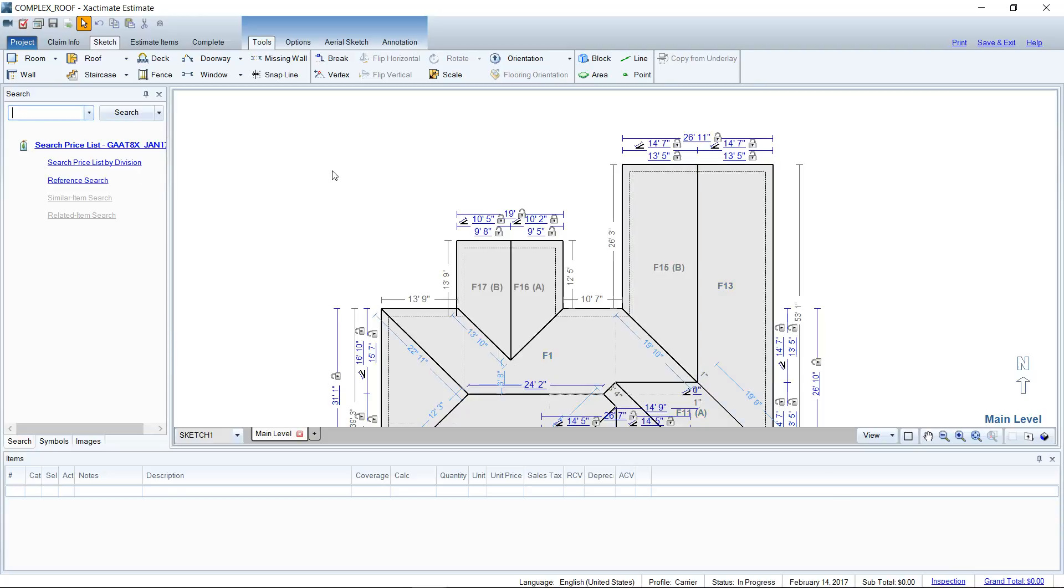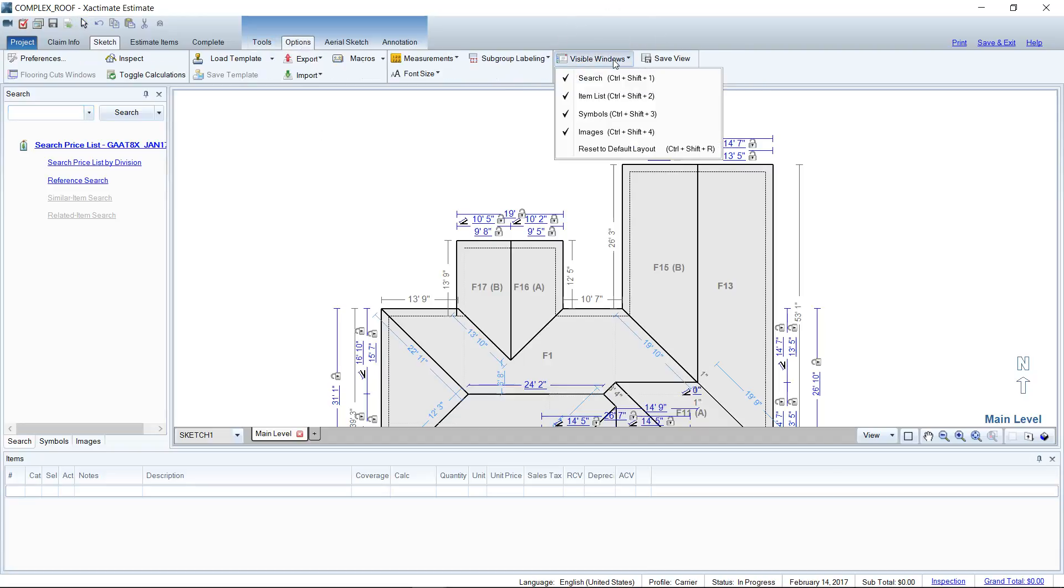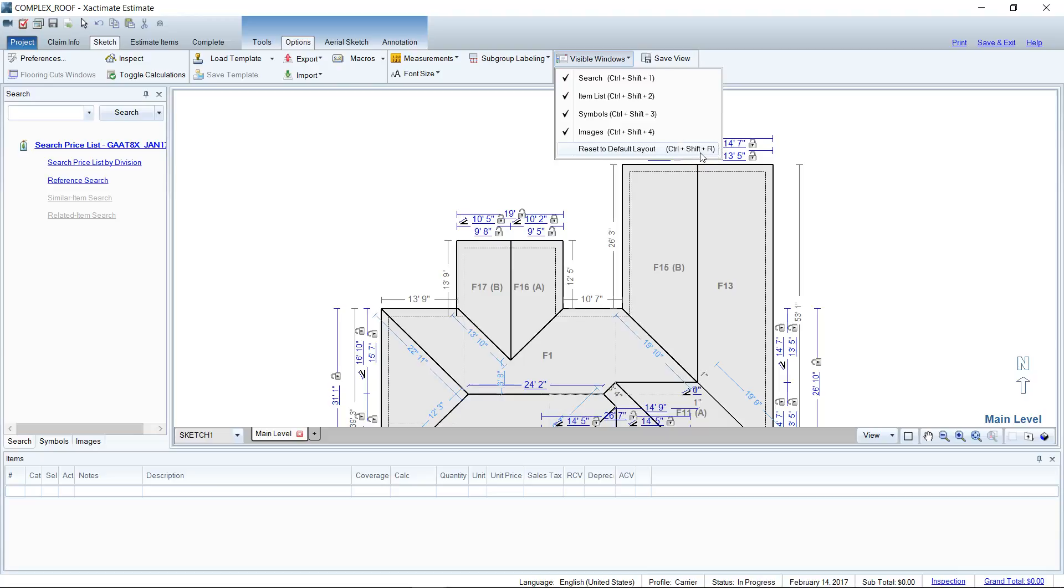If you're more of a tactile person and like to look at icons, you can go to Options and then Visible Windows at the top of the screen - that performs the same action. Reset to Default Layout brings up all four windows for me, and here you can see it says the shortcut is Ctrl+Shift+R. So two different ways to bring up those windows.